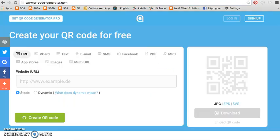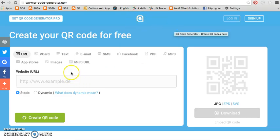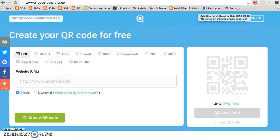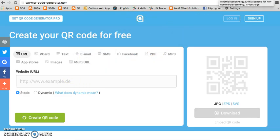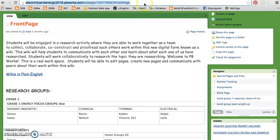Open any free QR code generator, copy the URL address of the site, and paste it into the generator.